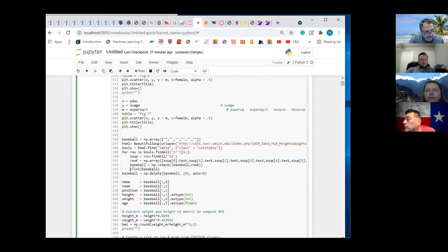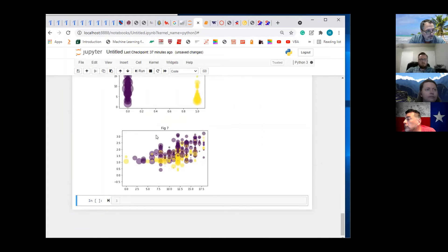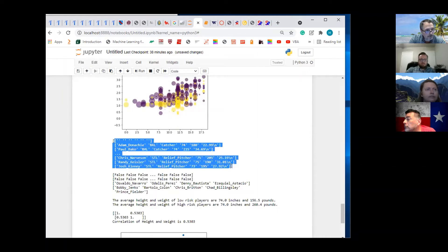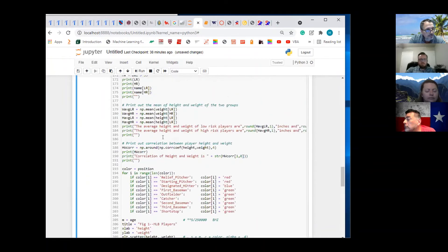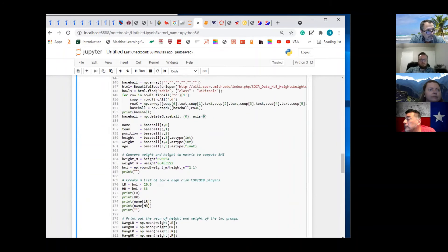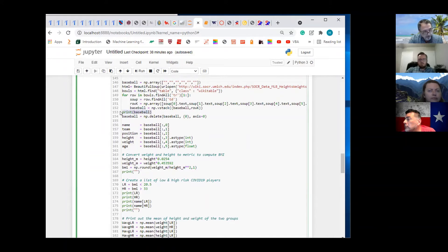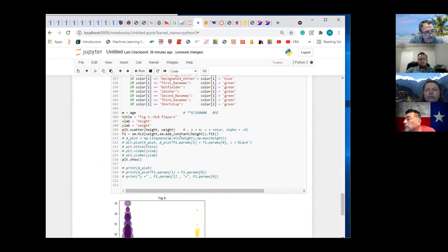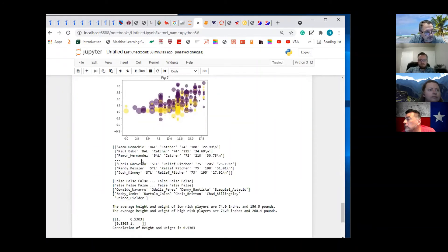If I move the print statement outside of the for loop, we get to see what it looks like before we delete this first row. There's baseball before we deleted that first row. We know it's going to delete a row because that's what the axis is — axis equals zero means delete a row. This means delete the first row because the first row is indicated by a zero. So you're not going to see that empty row anymore — we deleted that first row.